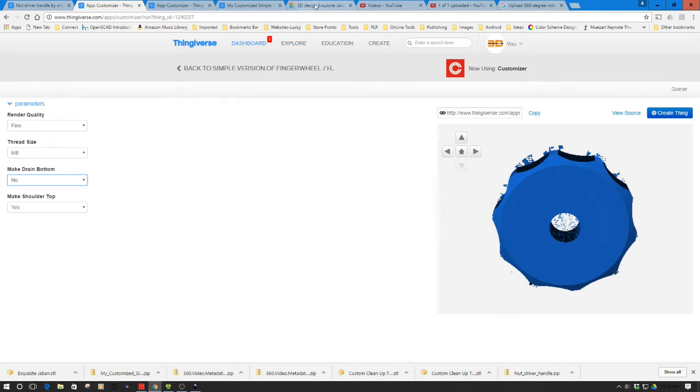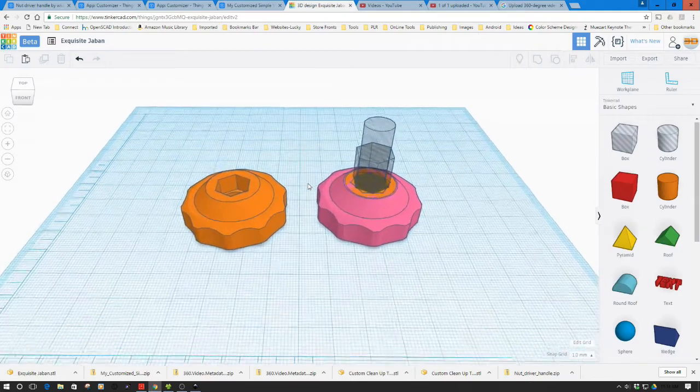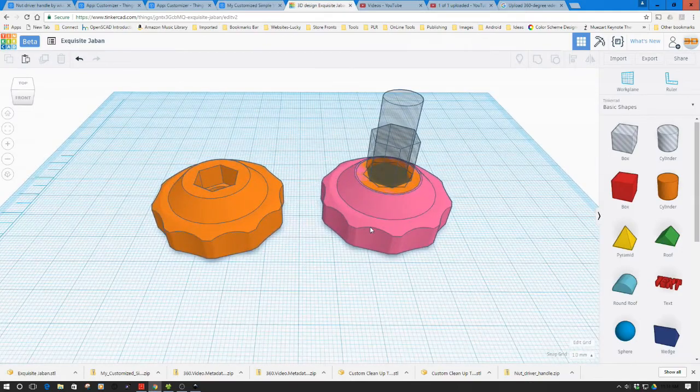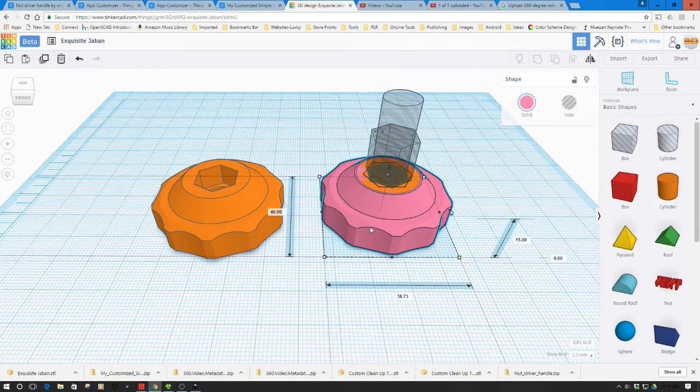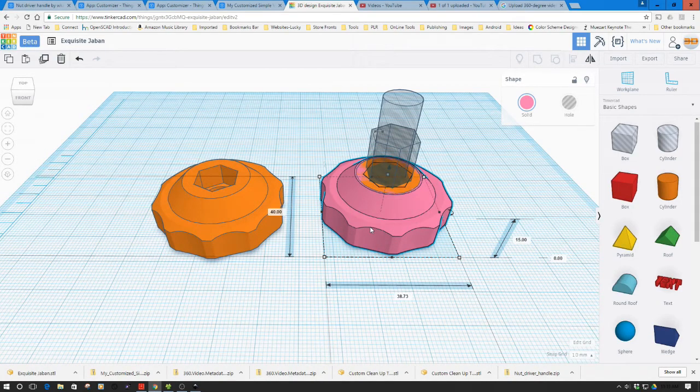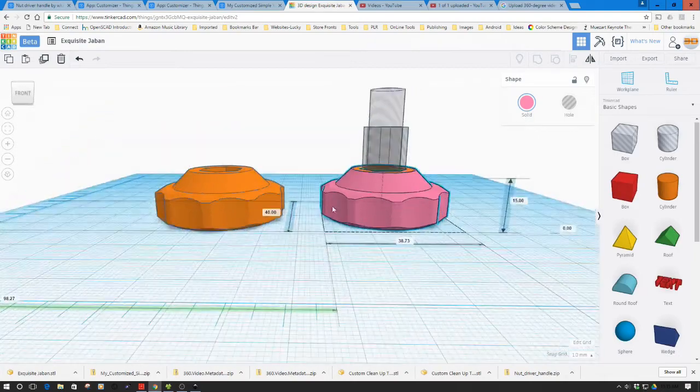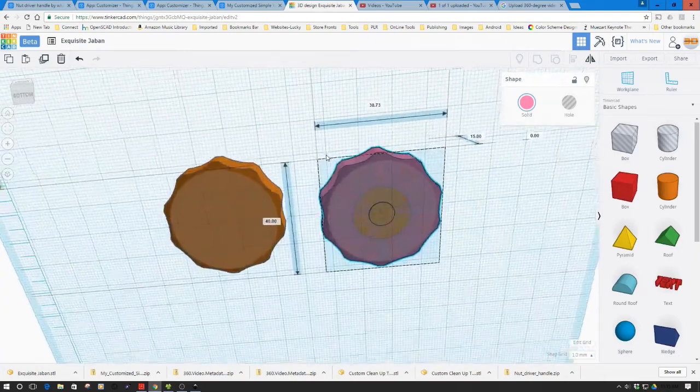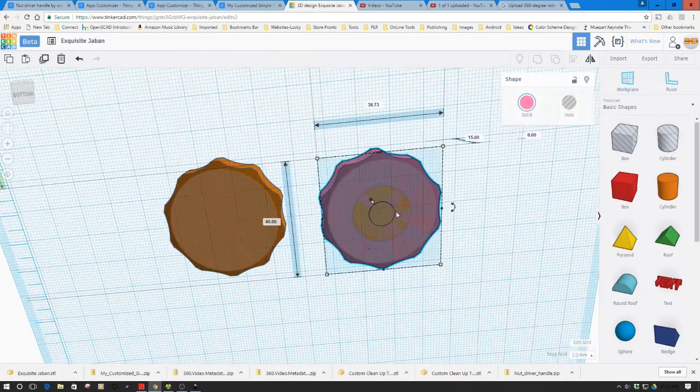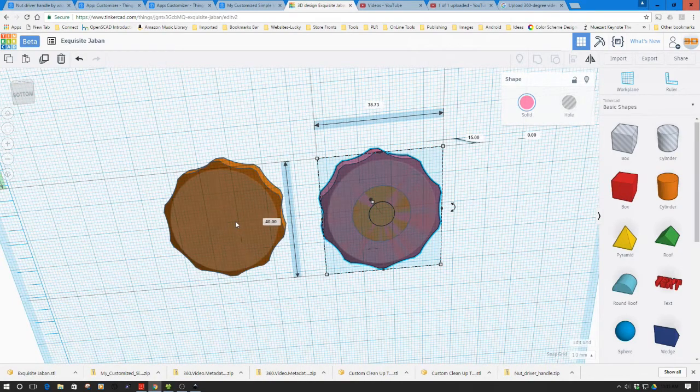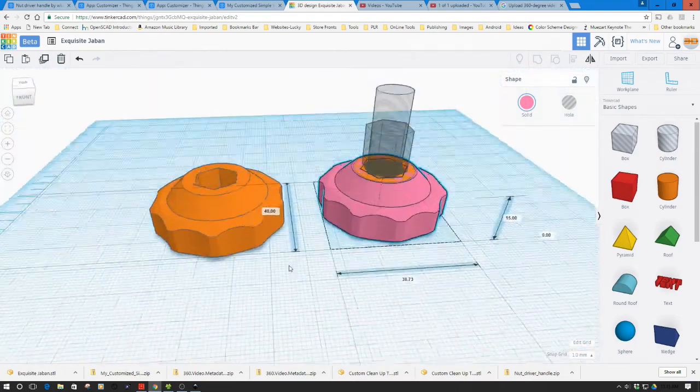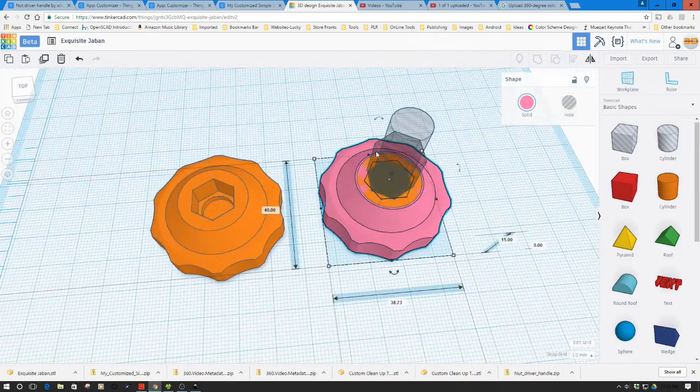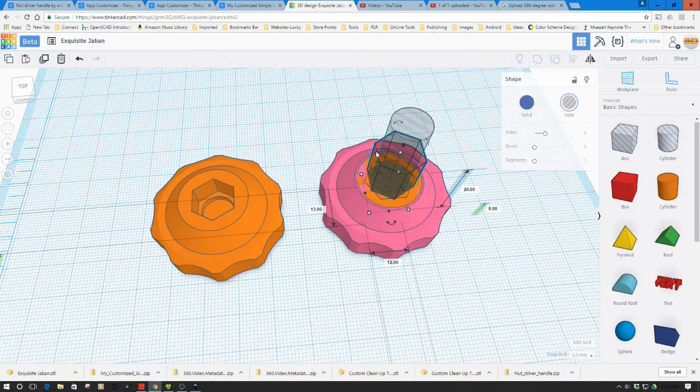I've imported it into Tinkercad. The magenta finger wheel here is my original importation. I've taken a cylinder and inserted it into the center. This is going to cover the nut opening as well as the hole in the back because I want it solid. You can see the resulting finger wheel over here - I now have a solid finger wheel.